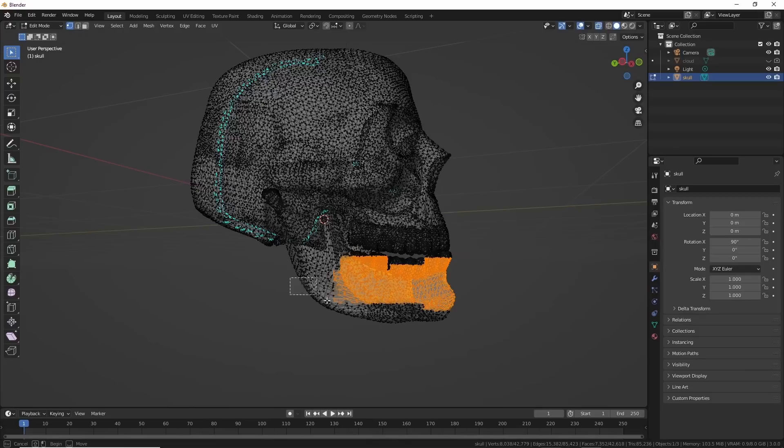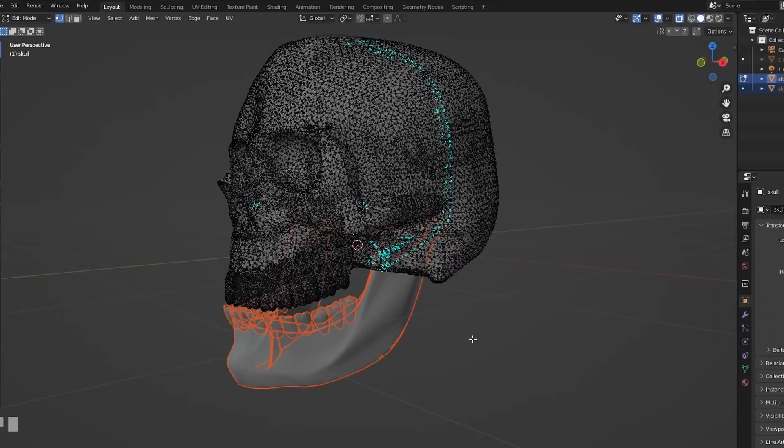In edit mode I selected the jawline and teeth, hit control plus a number of times, then chose mesh separate by selection. Now I had two pieces, and luckily the pivot rotation was in a good spot, just like magic.